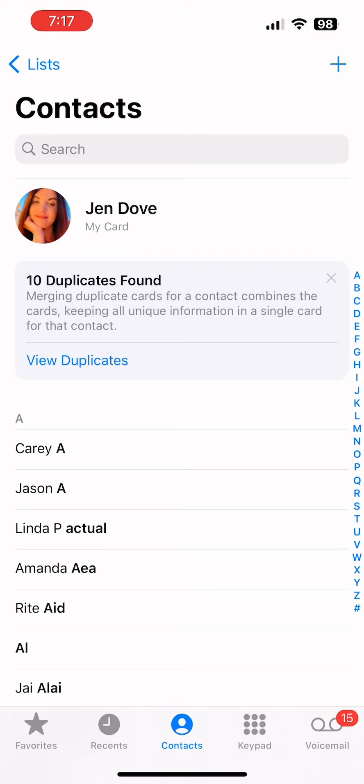You know how to share a contact with someone, but do you know how to share a bunch of contacts with someone in one quick swoop? I'm about to show you. Here's an easy way to select a bunch of contacts, stack them and send them.